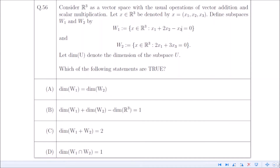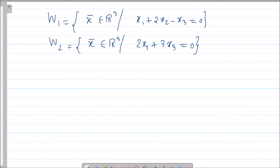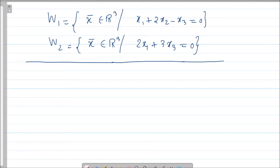I have shared a trick on this topic — you can see the link in the comment section. Otherwise, let me explicitly find the basis and dimension for W1 and W2 so the idea will be clear. Those comfortable with this can increase the playback speed; others can watch at normal speed as per your comfort level.